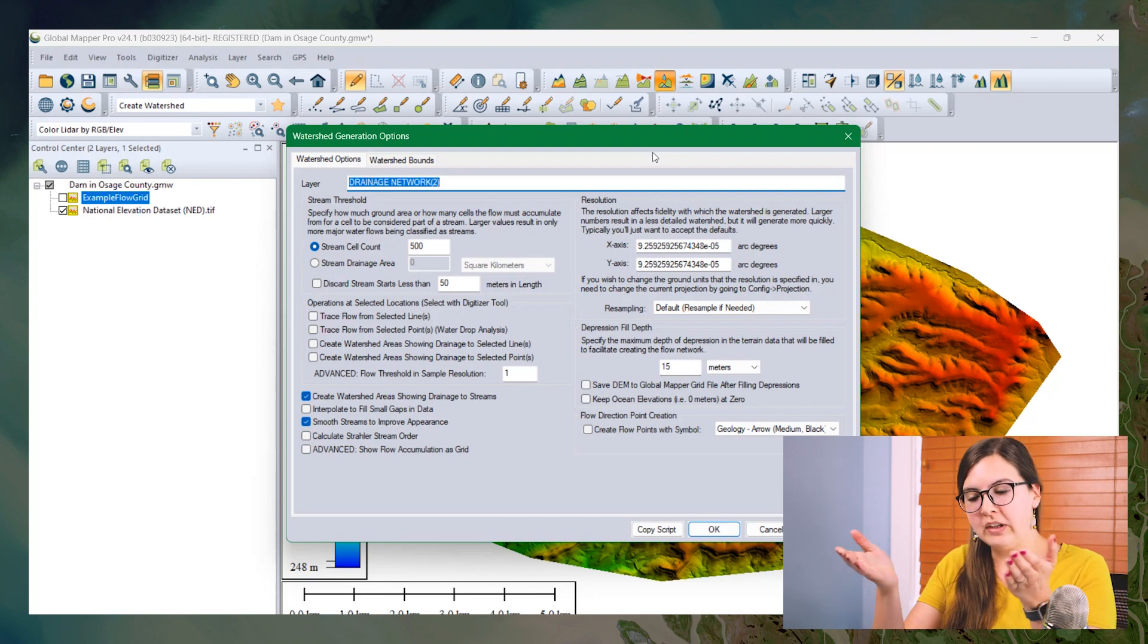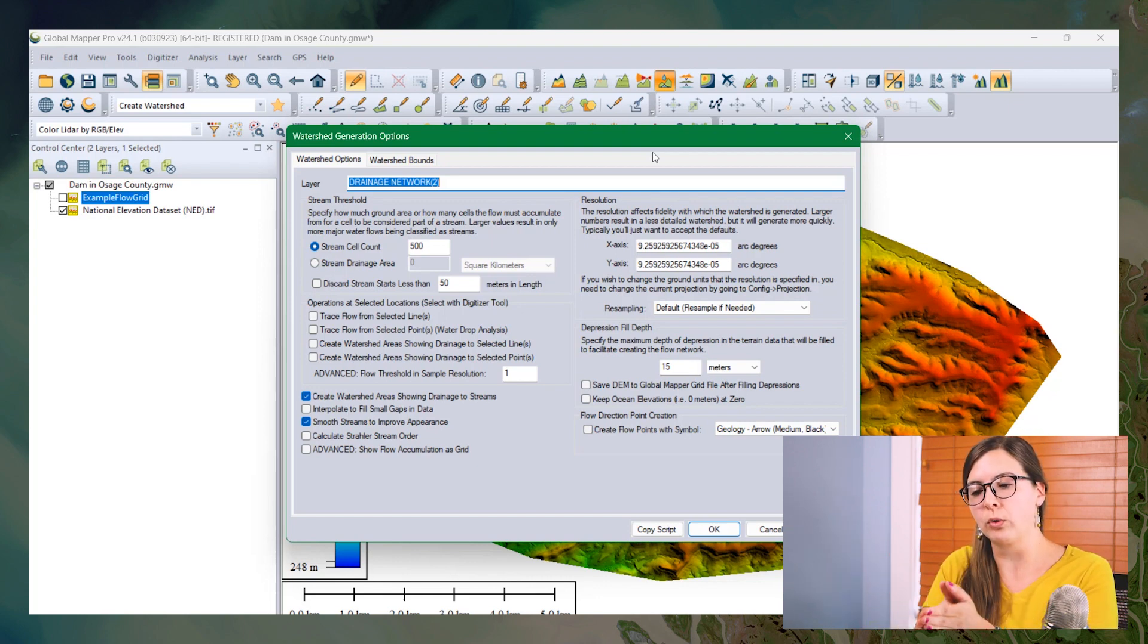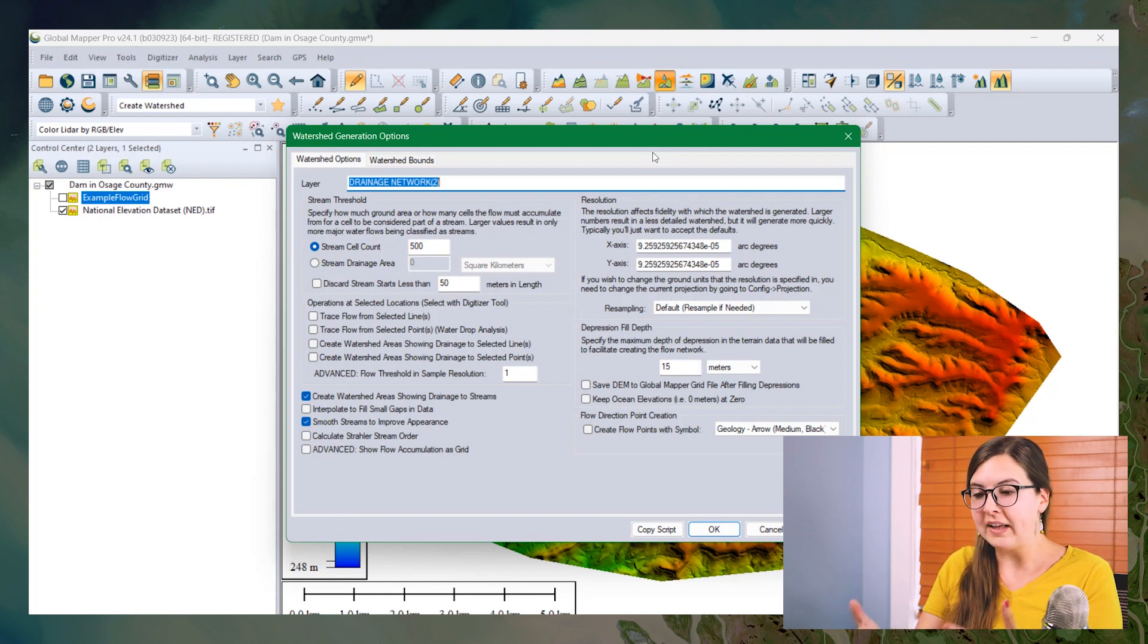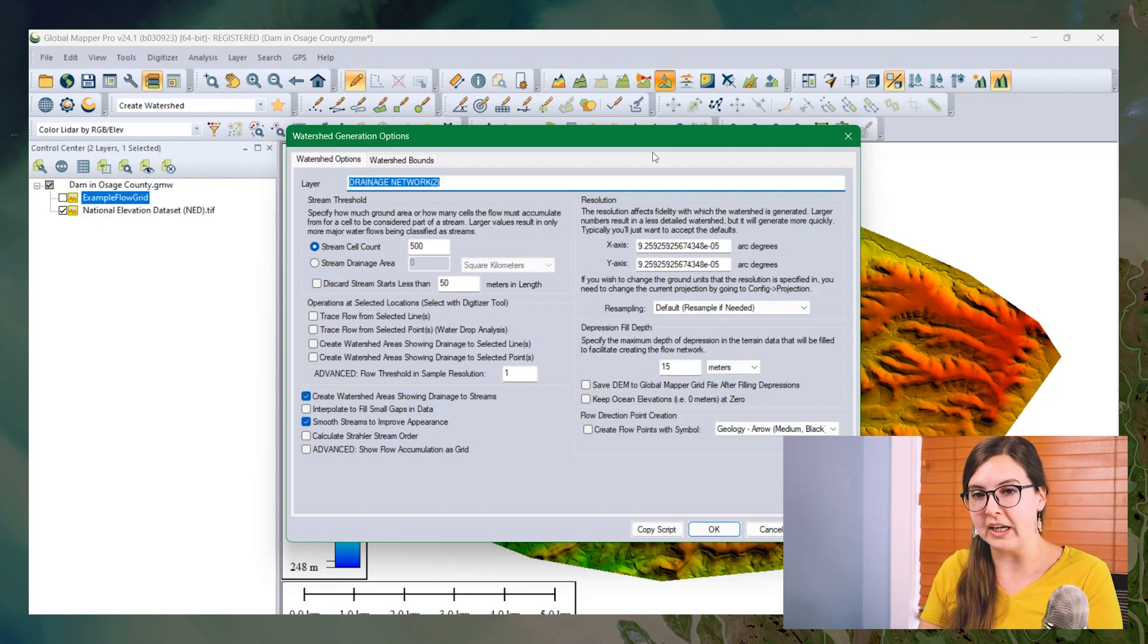And of course, this movement of water across the terrain is going to create streams and rivers. And that's what this tool helps to demarcate.